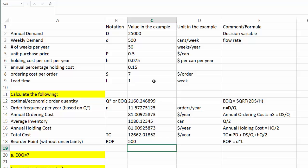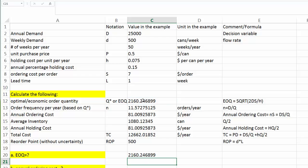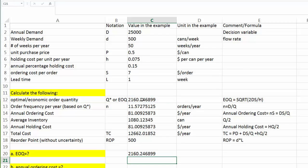So the reorder point is 500 cans. In other words, we are going to monitor our inventory of cat food in our warehouse. Once the inventory drops down to 500 cans, it's time for us to order again. And once we answer the above questions, it becomes very easy to answer the questions of this problem. Question A, we are looking for nothing but our EOQ. We have that already. So we're just going to copy and paste over here.